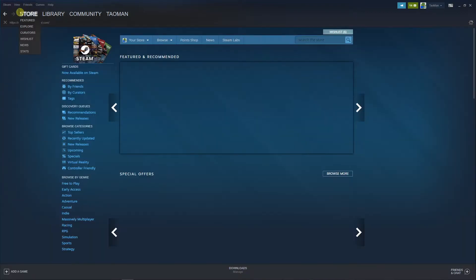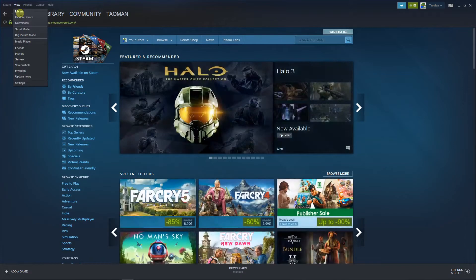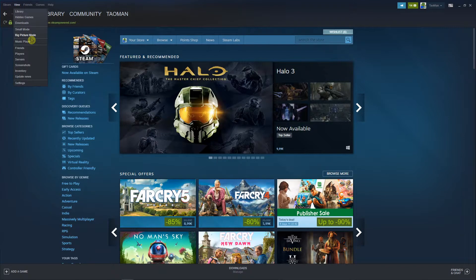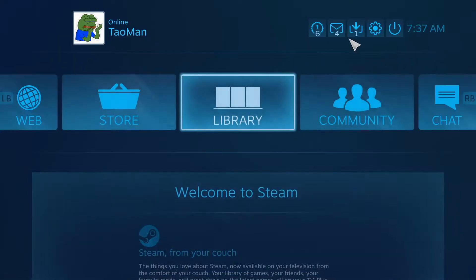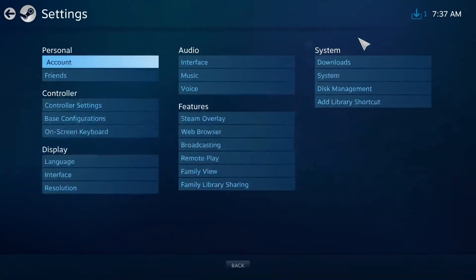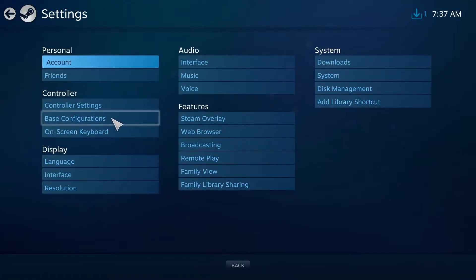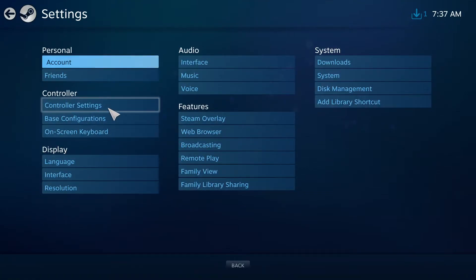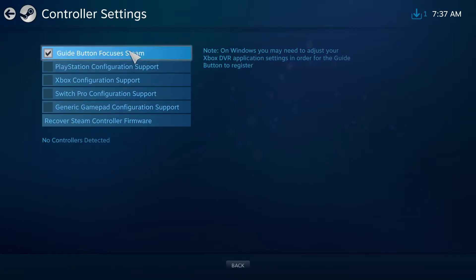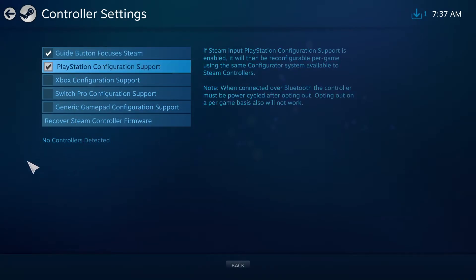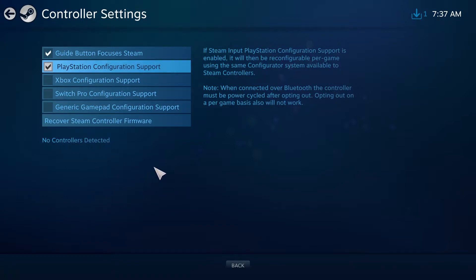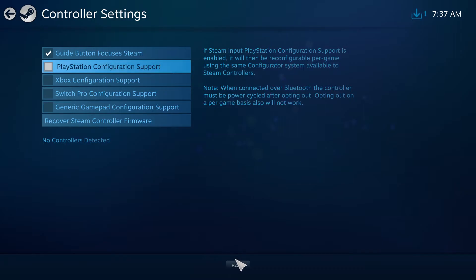So the first way is go to View, then go to Big Picture Mode, then go to Settings and select Controller Settings. You're gonna select the PlayStation Configuration Support and you're gonna see the controller right here. But sometimes what can happen...